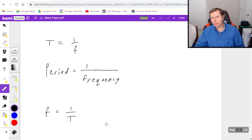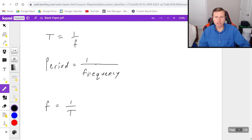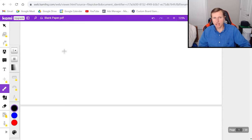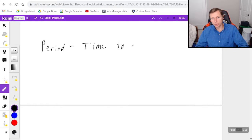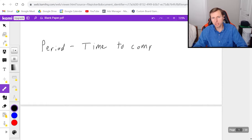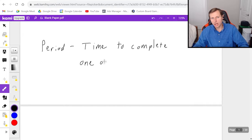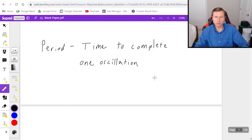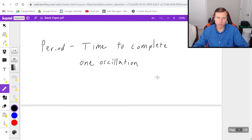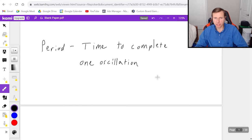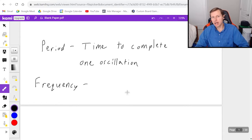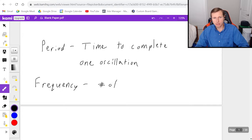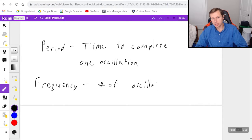By the way, you may not even know what period or frequency mean. So let me define them right now so there's no confusion. Period is the time to complete one oscillation or rotation or revolution. We usually call it oscillations in simple harmonic motion. And then the frequency is the exact opposite. It's the number of oscillations per second.